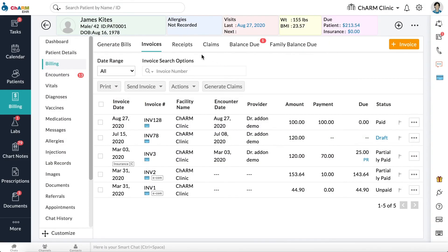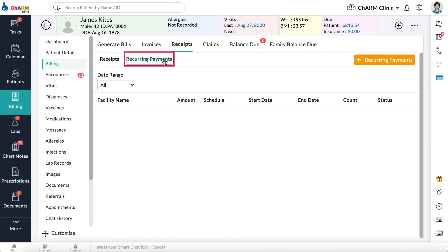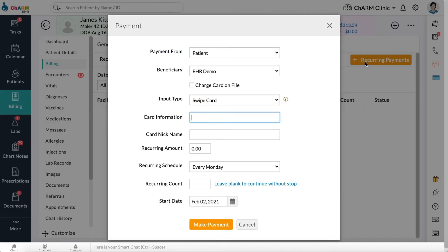Reoccurring Payments. Charm Health allows you to charge a patient's credit card periodically. To add reoccurring payments, go to Billing, Receipts, Reoccurring Payments, and click Add Reoccurring Payments. In the Reoccurring Payments dialog box, select Beneficiary,